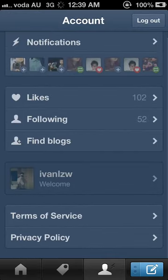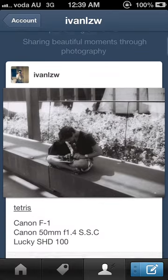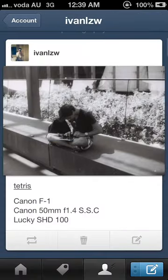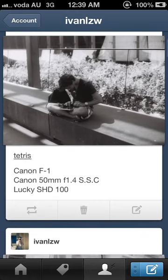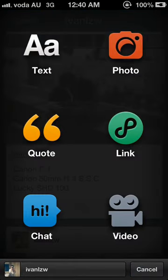In this section, you can see your own blog posts. You can edit a post by clicking this, and if you want to delete a post, you can click the trash button. Now, in the bottom right-hand corner, there's this blue button. This blue button lets you post your own blog post. You can choose from text, photo, code, link, chat, and video.